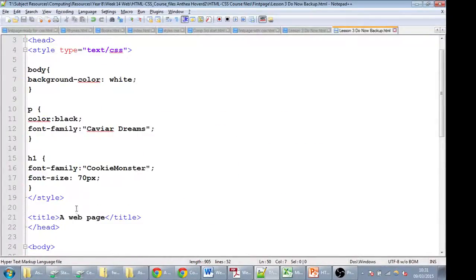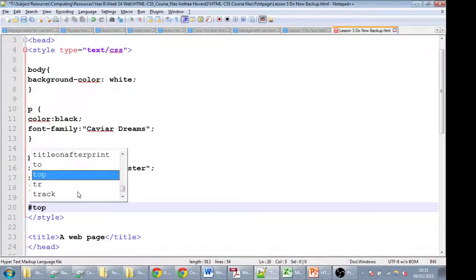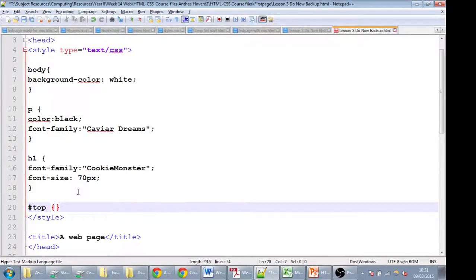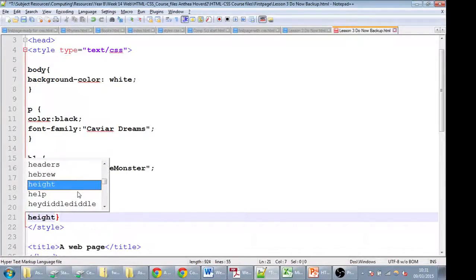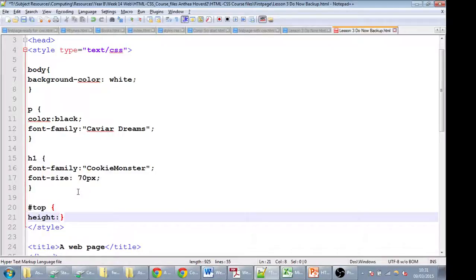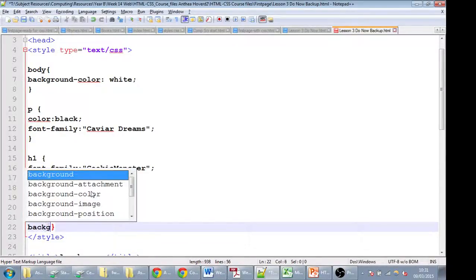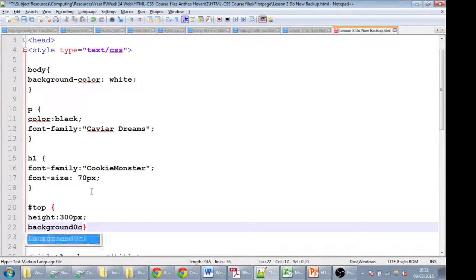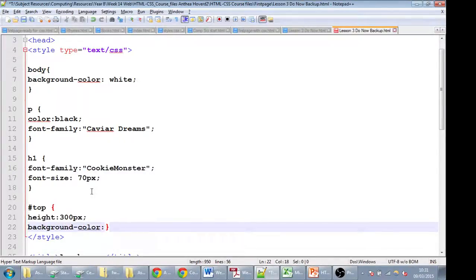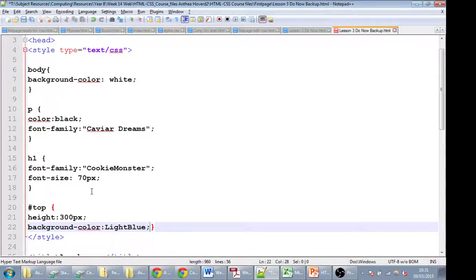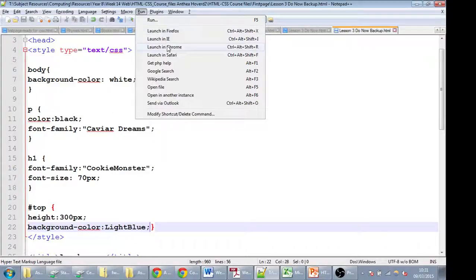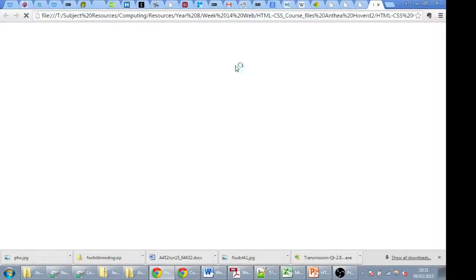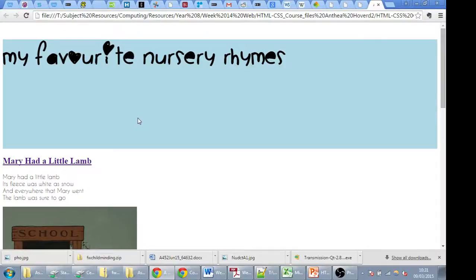We can start styling this by just doing hash for our divider, hash top. We can say that we want the top to have a height of 300 pixels. We might also set the background color of the top to, let's say, light blue. We'll save that and let's run it and see what it does. So what we have now is the top as 300 pixels, and it's in light blue as well.